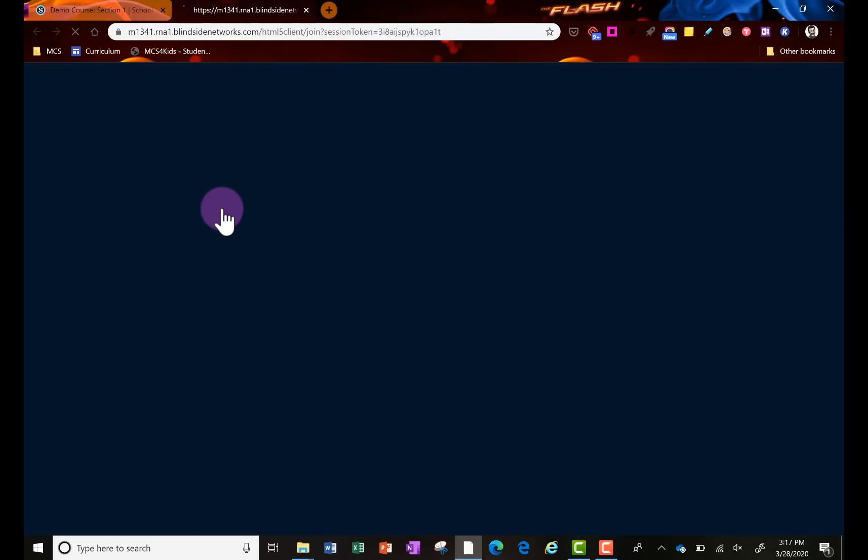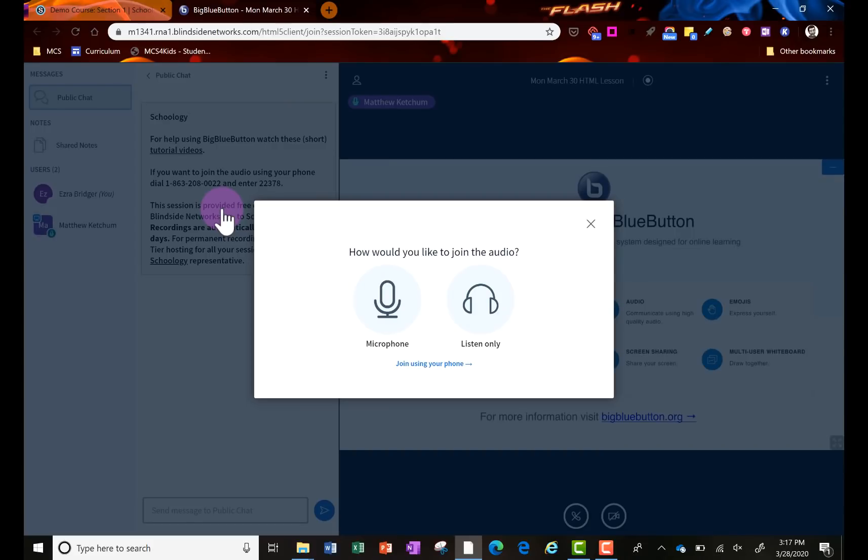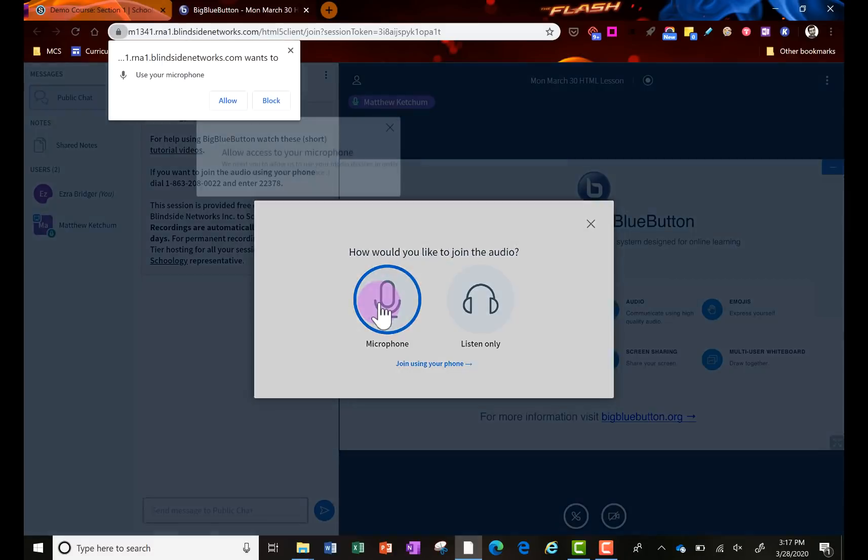The student is also going to get the test to use their microphone or listen, and those could be the student can click the microphone or just listen only. But let's say they're going to participate. They can click the microphone.